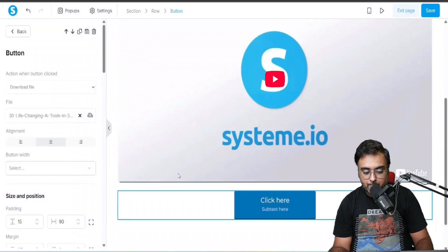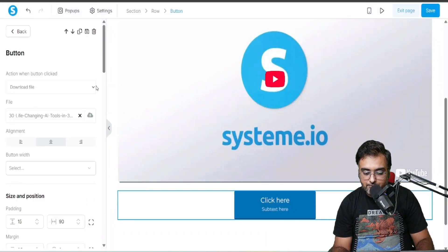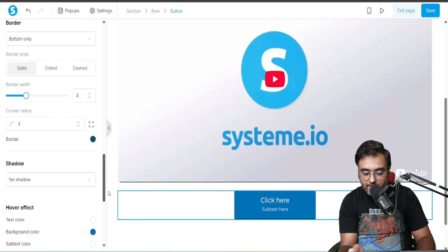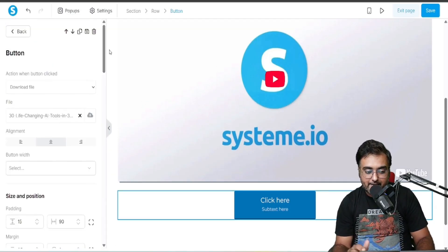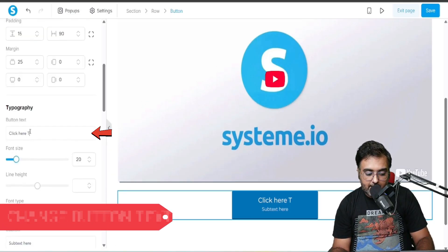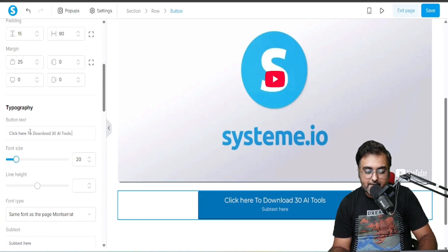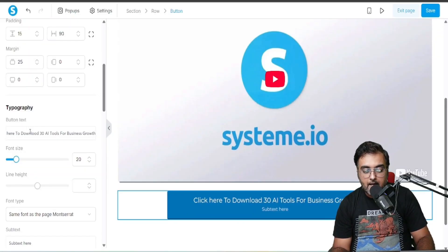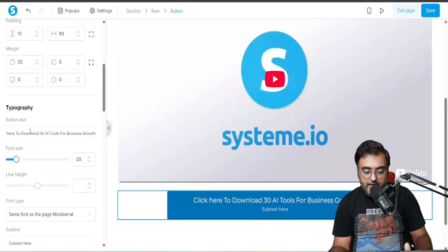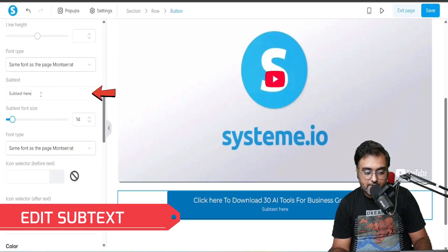That's how we deliver the lead magnet. We can also customize the button — instead of 'Click Here,' let's give it a meaningful name. Scroll down on the left-hand side to find the button text, and I'll write: 'Click here to download 30 AI tools for business growth.' There's also a subtext field below.